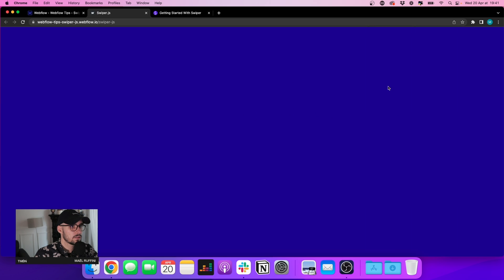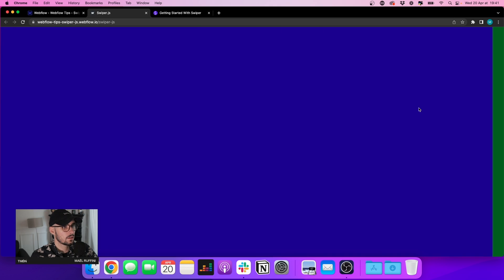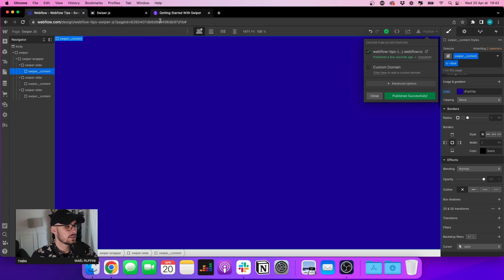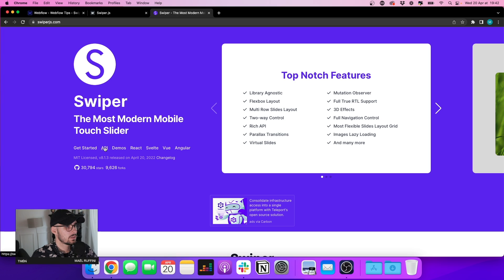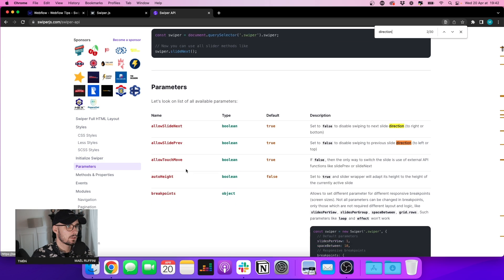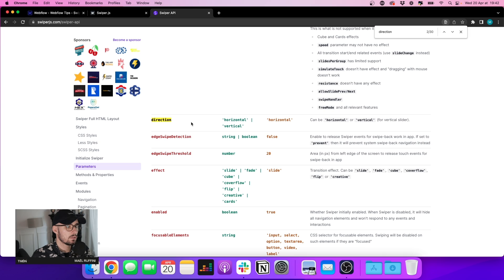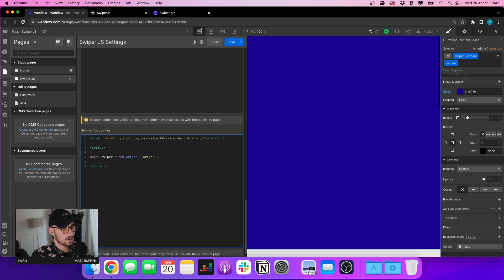We can see that if I drag and drop on my screen we now have a horizontal slider. That's not what I want. Let's check the documentation — I can change the direction. I'll add a new parameter: direction set to vertical. Let's go back to the custom code and add that.